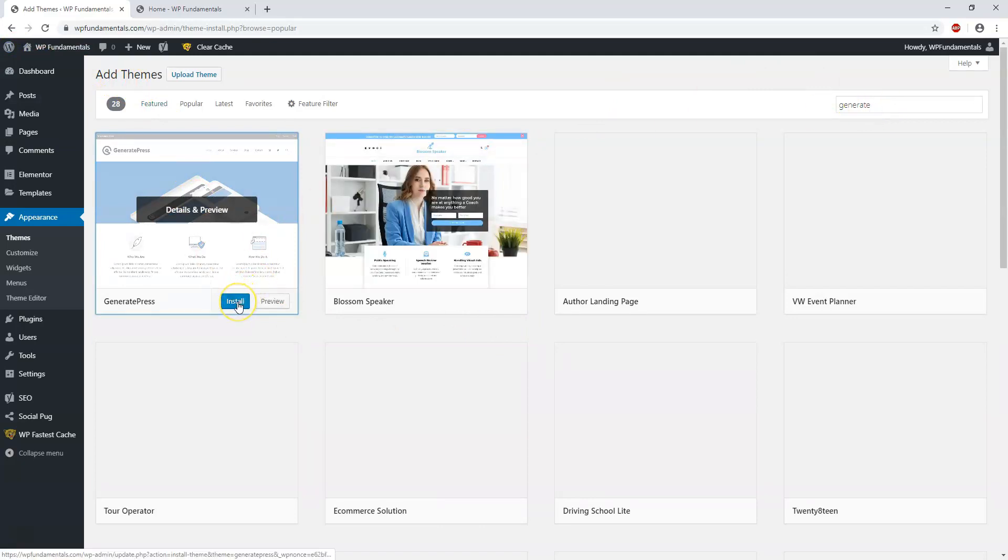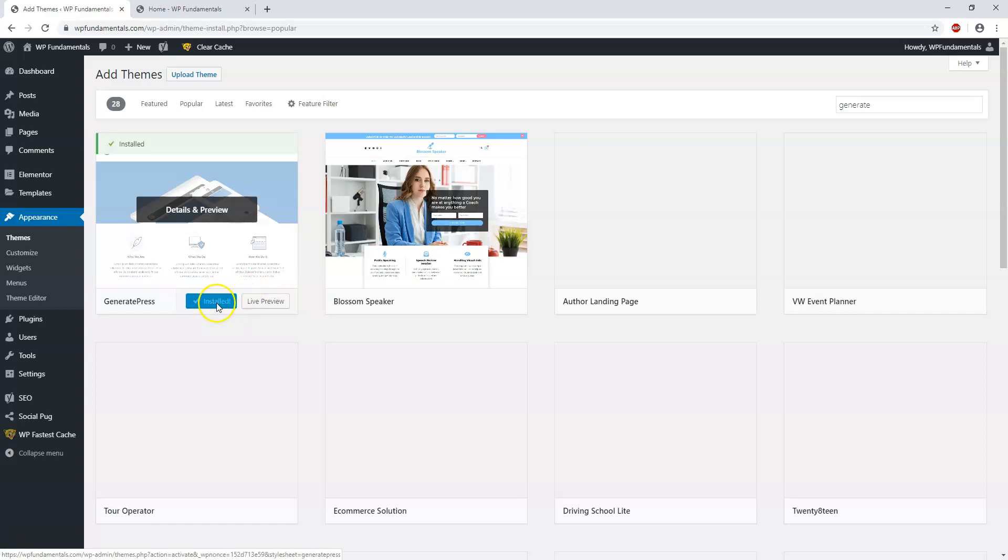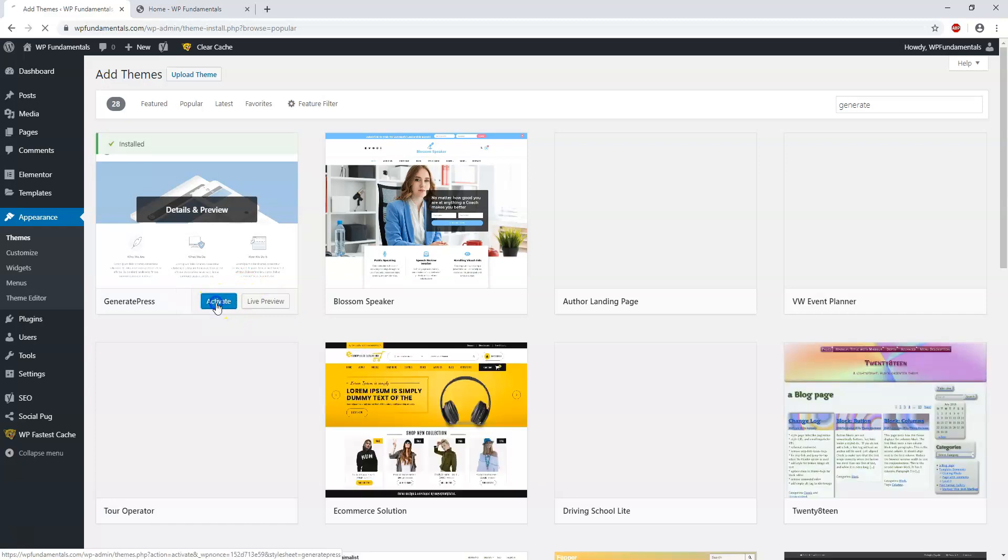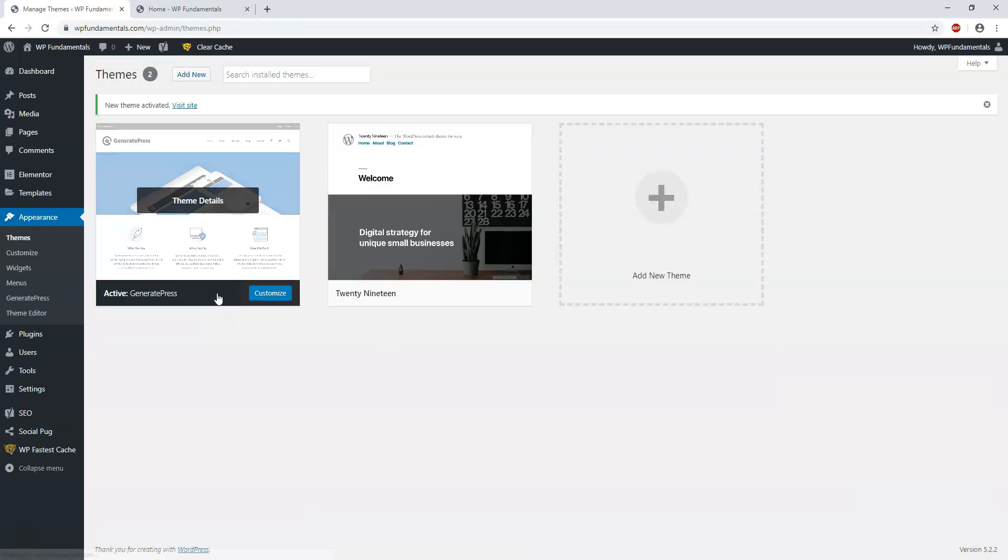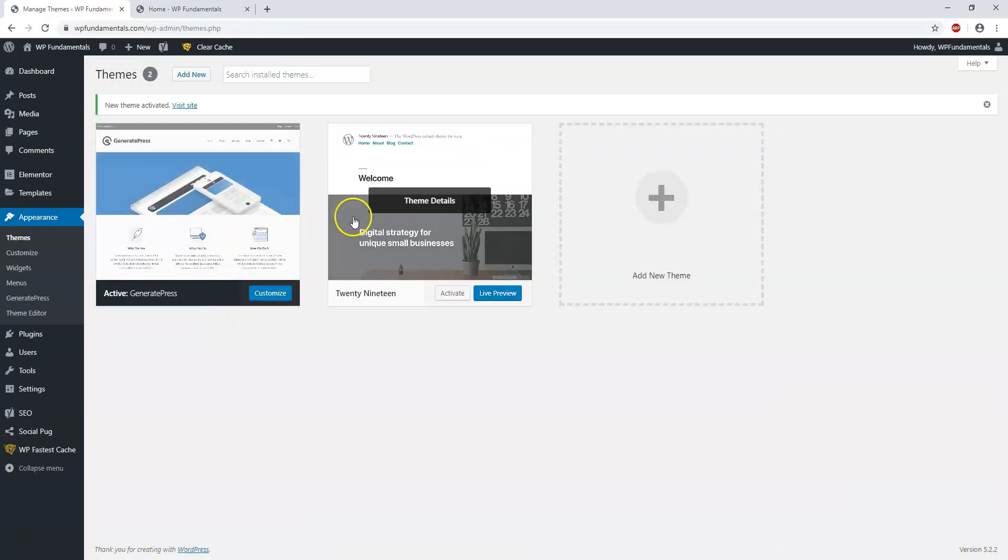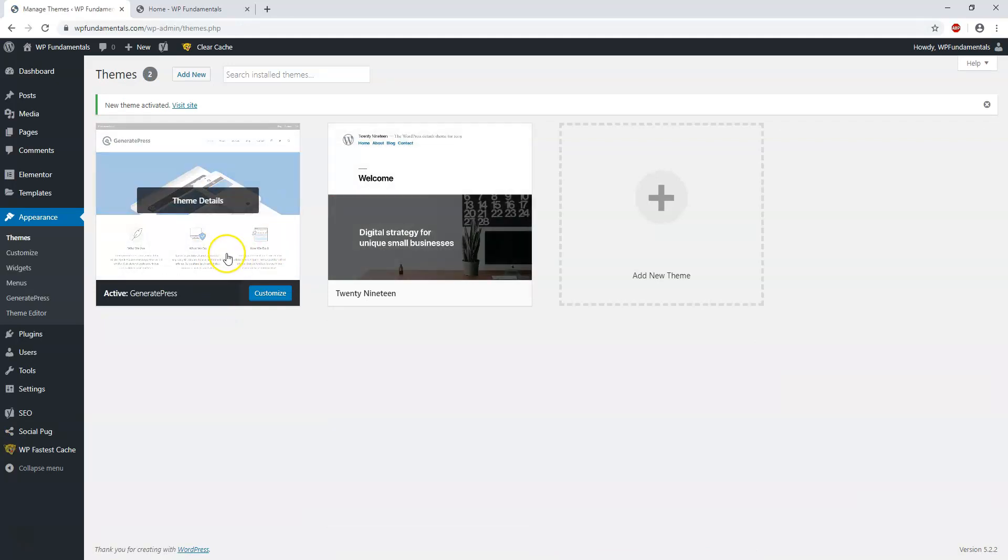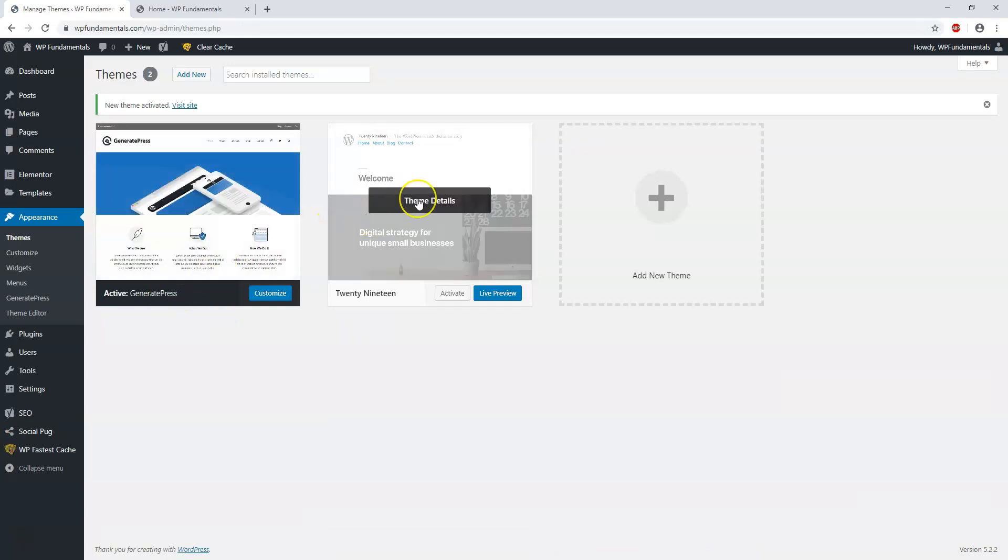If you wanted to, let's just say install this one, you can click Install on it and then hit Activate. Now with those themes that I just mentioned—OceanWP, Astra, and GeneratePress—those are probably my three themes that I would most recommend at this time. With them they all have a free version and a paid or a premium version.